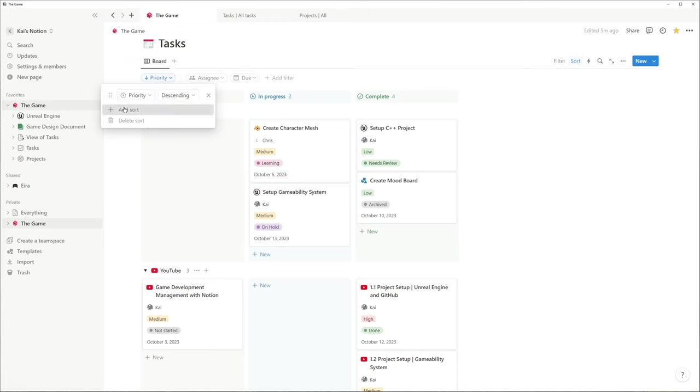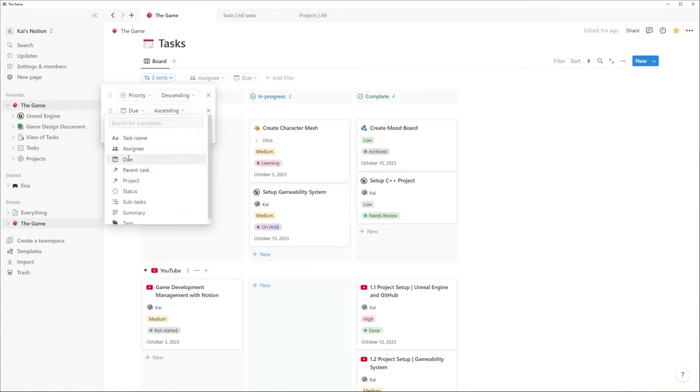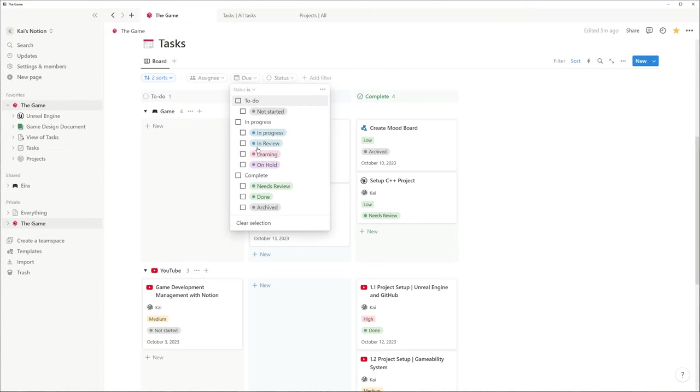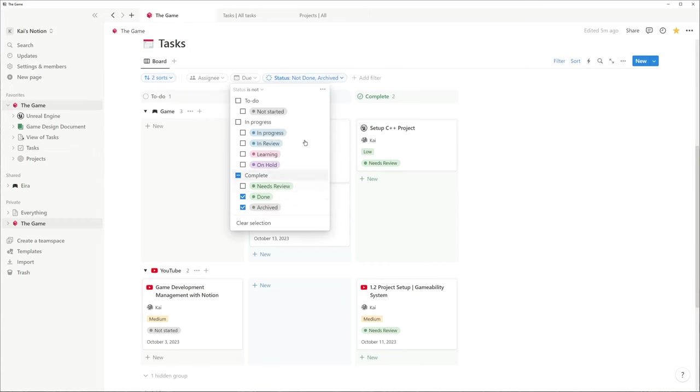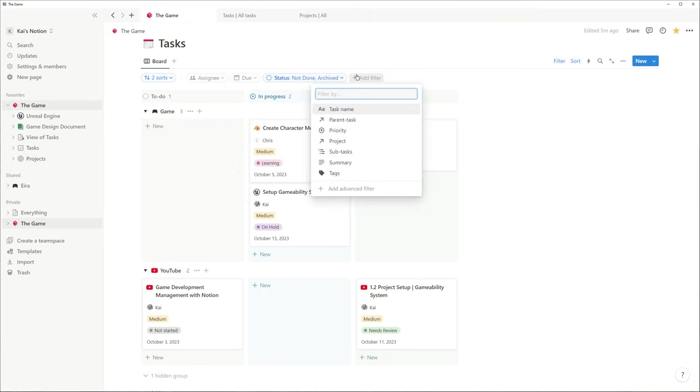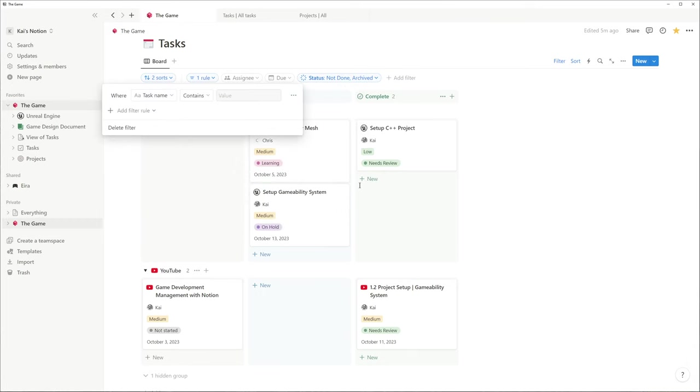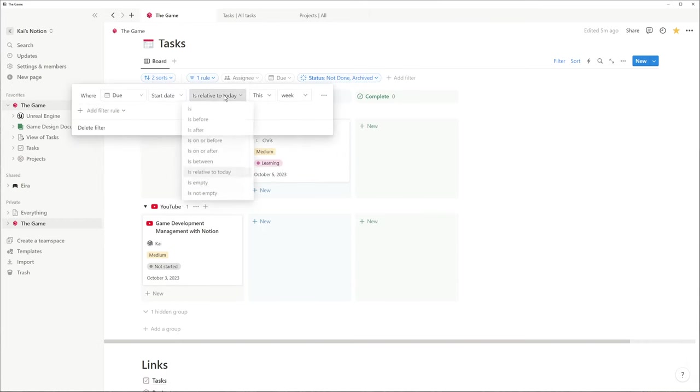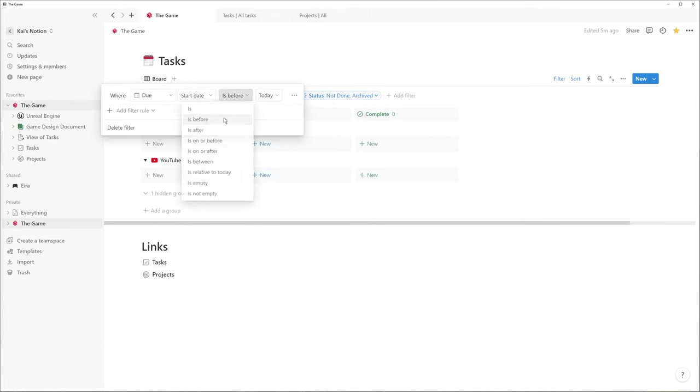Notion enables us to sort and filter database items. This can be very helpful to not let yourself distract from unnecessary information. For the same reason I only like to show tasks that are not completed and have to be done soon.